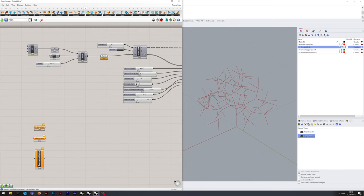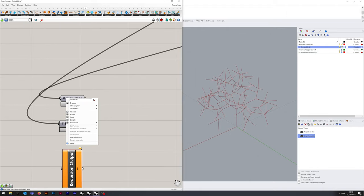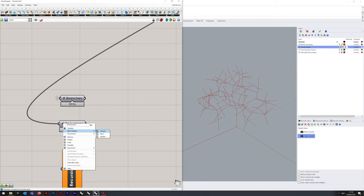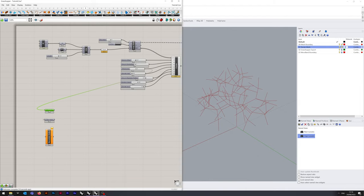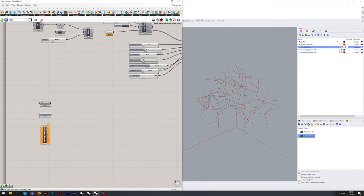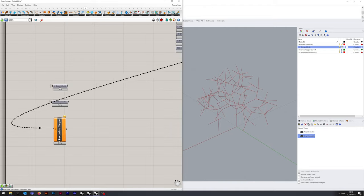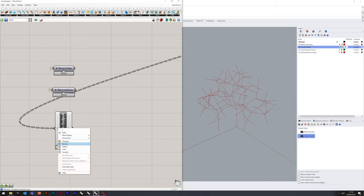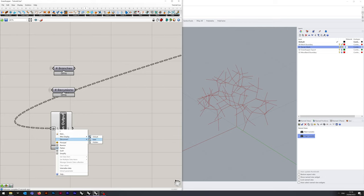Drag Number of Branches from the variable and Number of Recursions from the variable. One trick: if you right click on the Branches and go to Wire Display then Hide, suddenly it looks a lot neater. This allows you to still see where it's coming from when you click on it, but when looking at the entire picture it doesn't look quite so messy. We do the same with the Recursion Output — drag it into List Length and we're going to want to flatten the input.